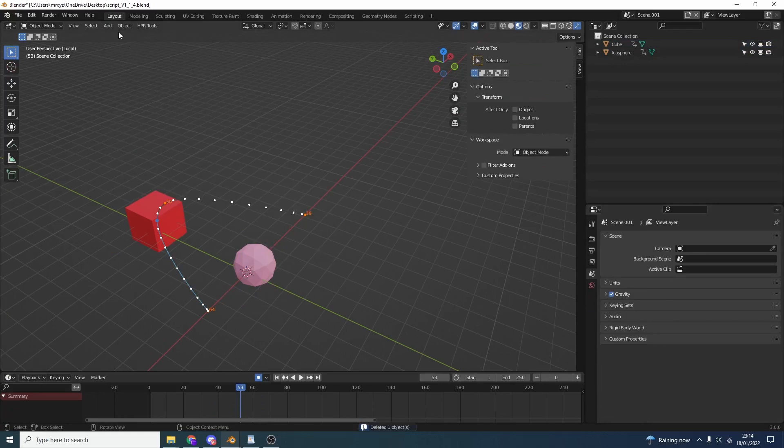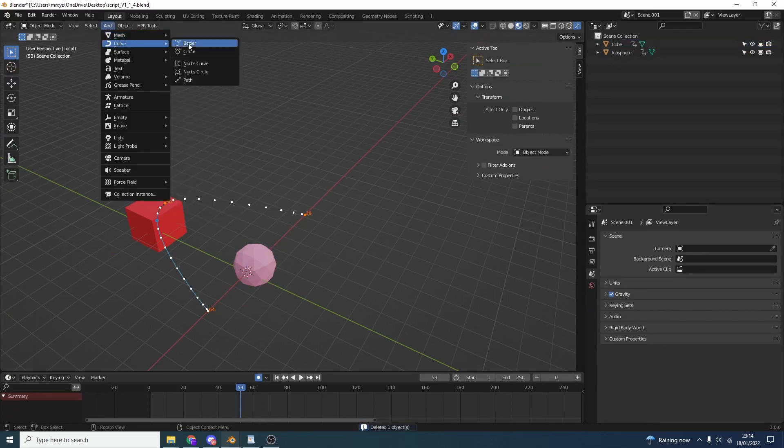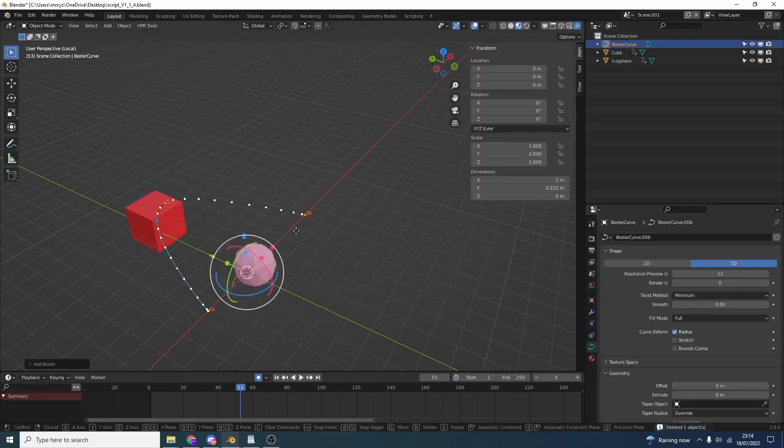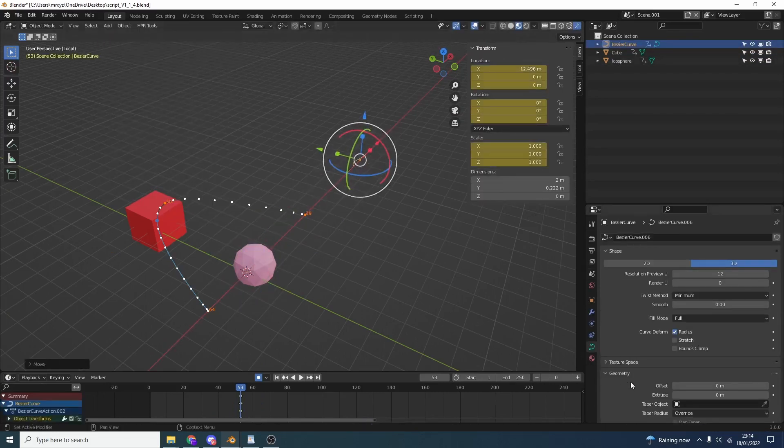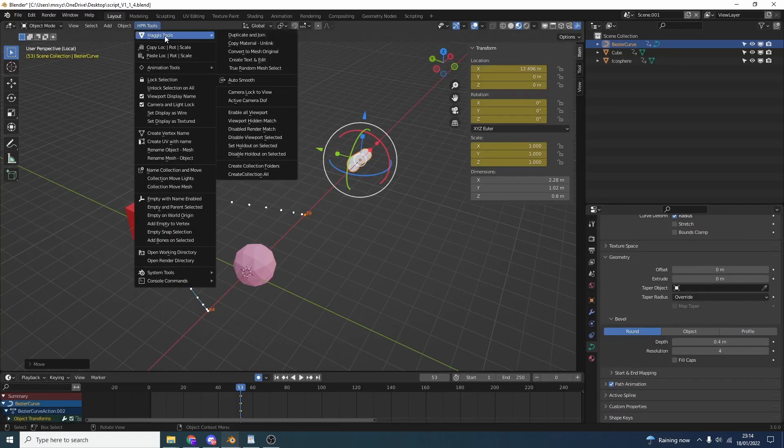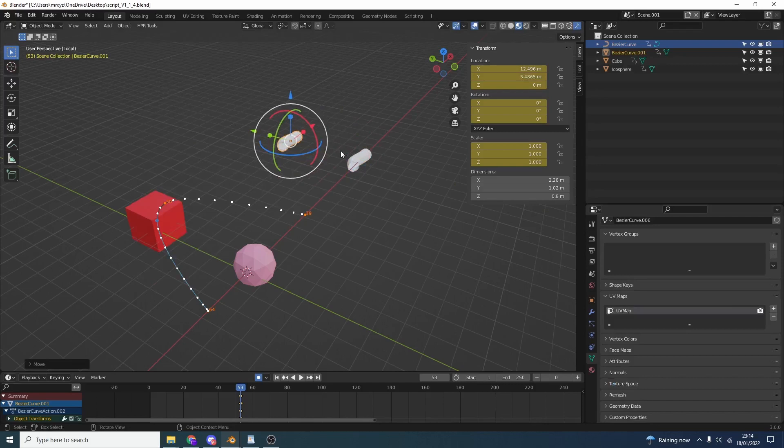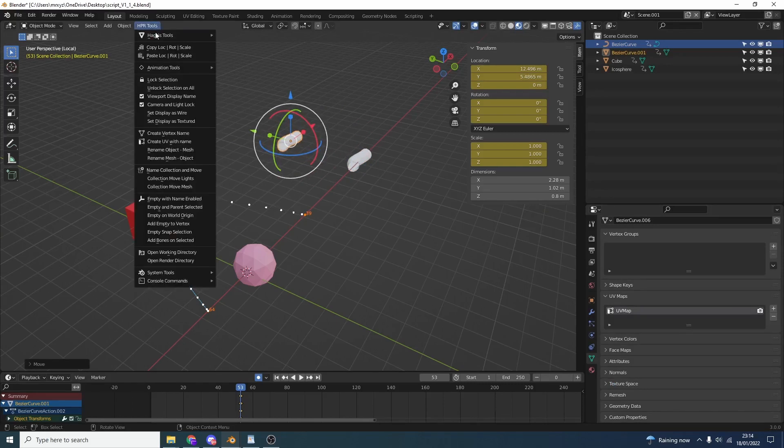Another addition: let's say we drop in a Bezier curve, move it to the right here and give it a little bit of depth. We can now go to Haggis Tools, Convert to Mesh Keep Original. This basically makes a mesh but also keeps the original mesh. You can do this natively - this just makes it one click quicker to be honest.